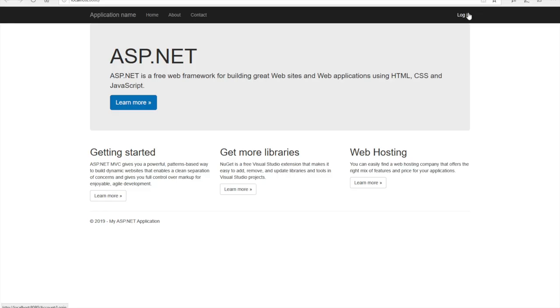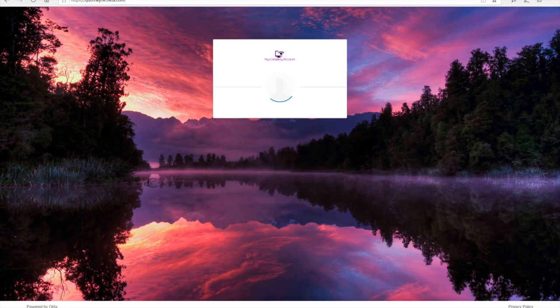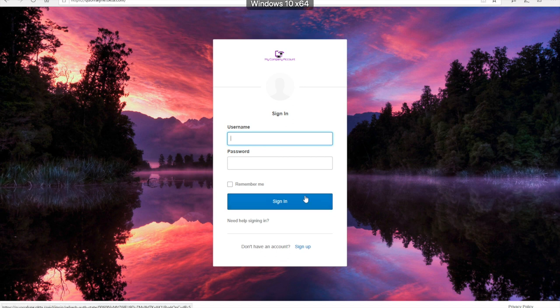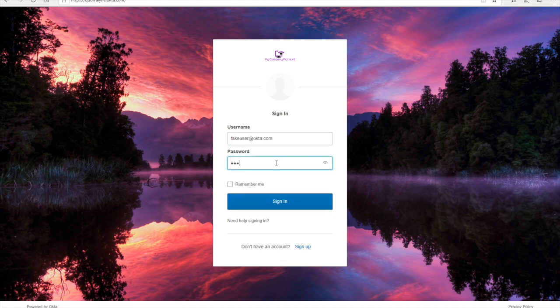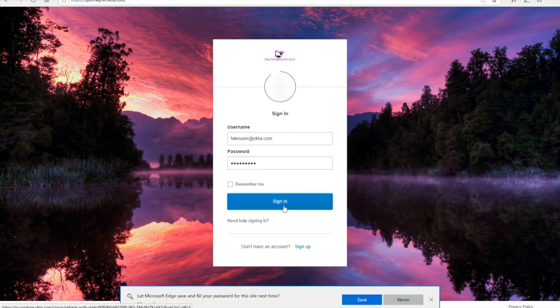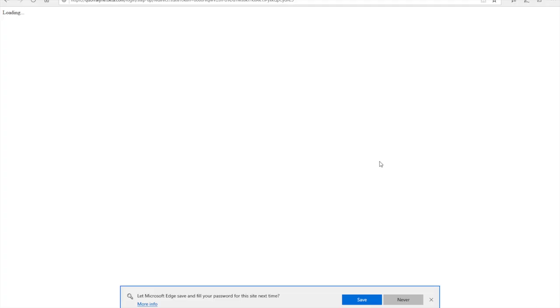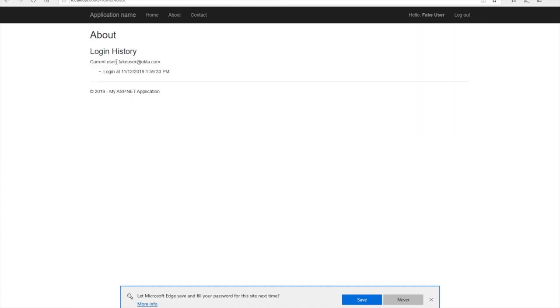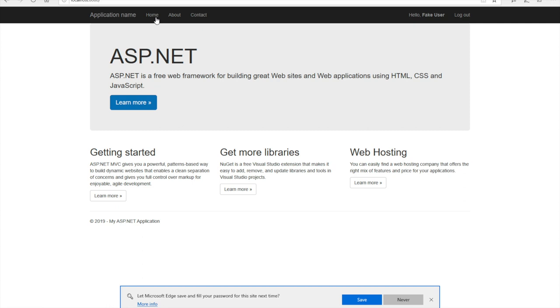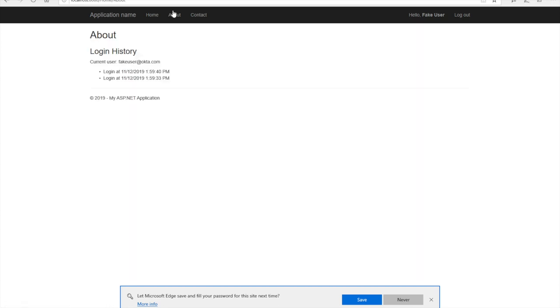You will notice that there is a login. Click it and it should take you automatically through the Okta process as indicated by the redirect. Sign in is the fake user that you added and now you'll see that you have a fake user set right here. If you click about, the current user is displayed along with their login. If you go back to home and then click about again, it does the same thing.